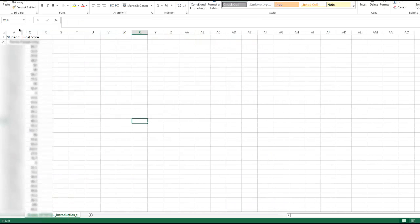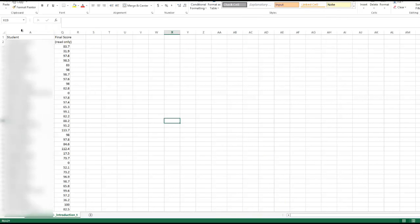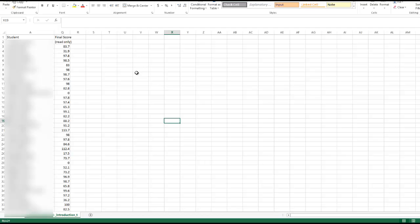So now I just see the student name, which is in column A, and what ended up in my course as column Q, the final score.